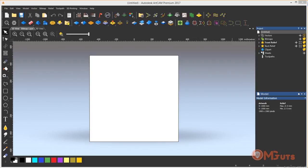Design of icons also changed. This version and previous versions launched under Autodesk company, and they made the design look like other Autodesk products.